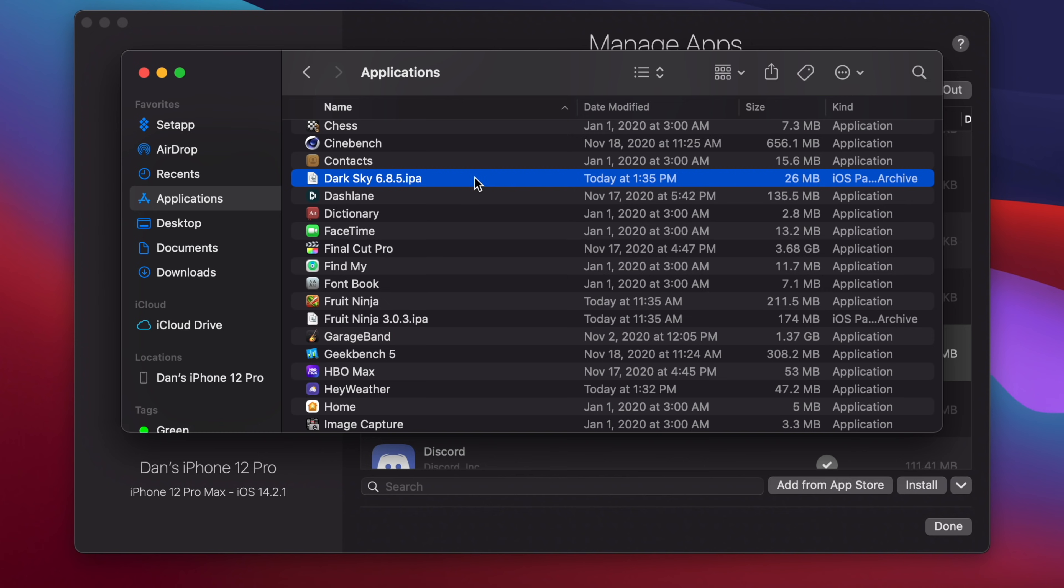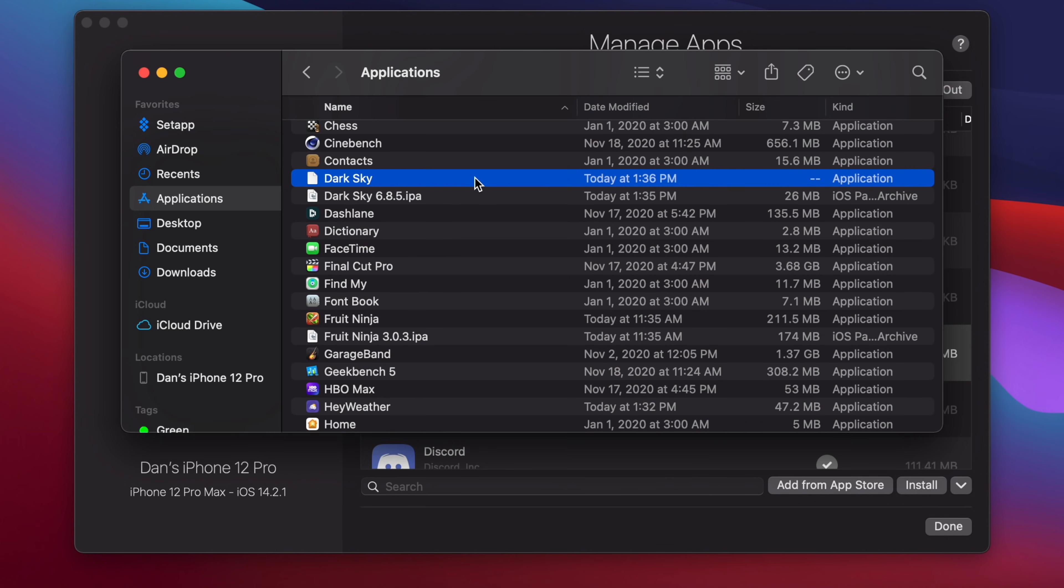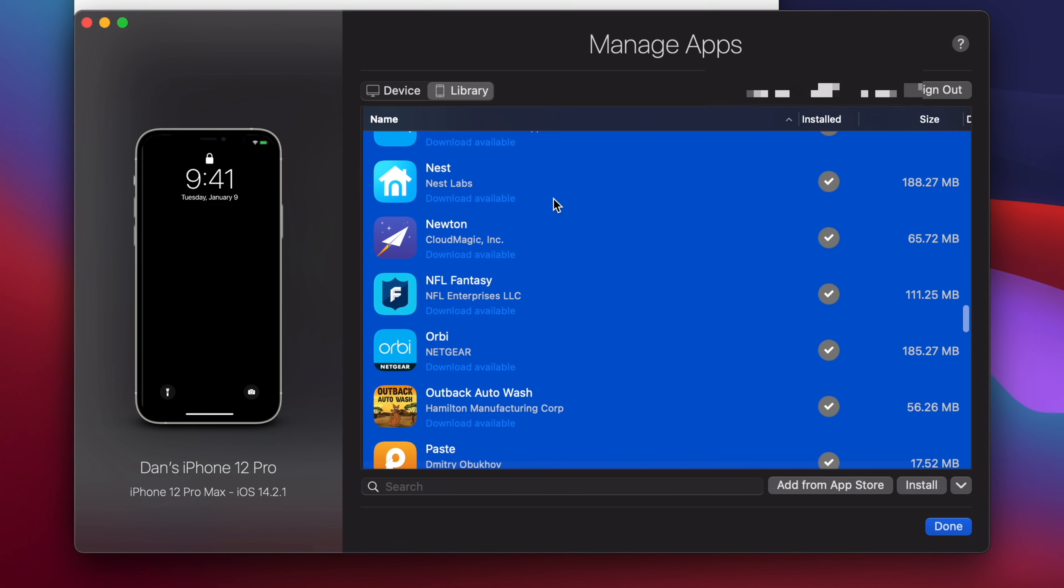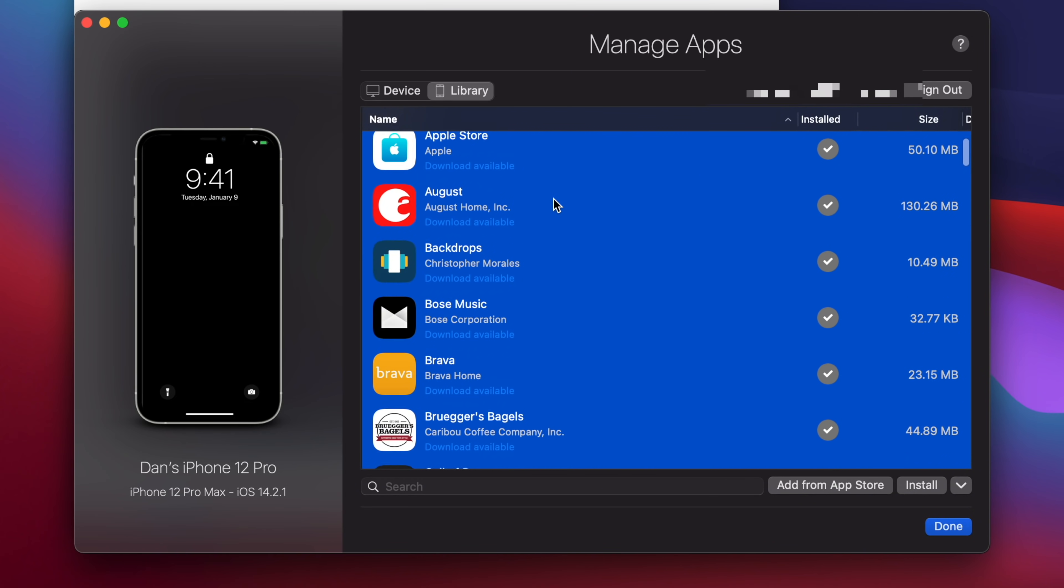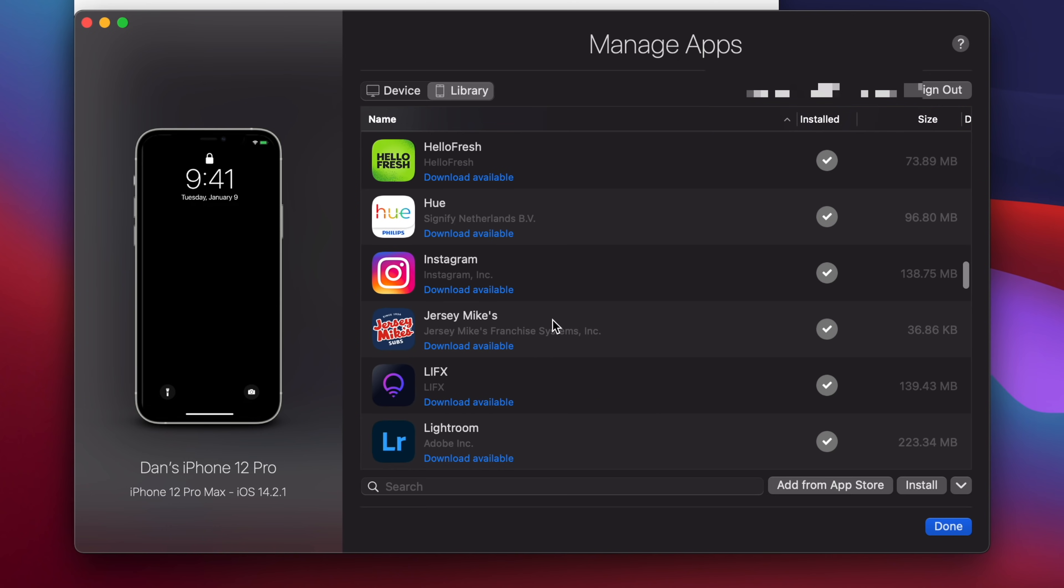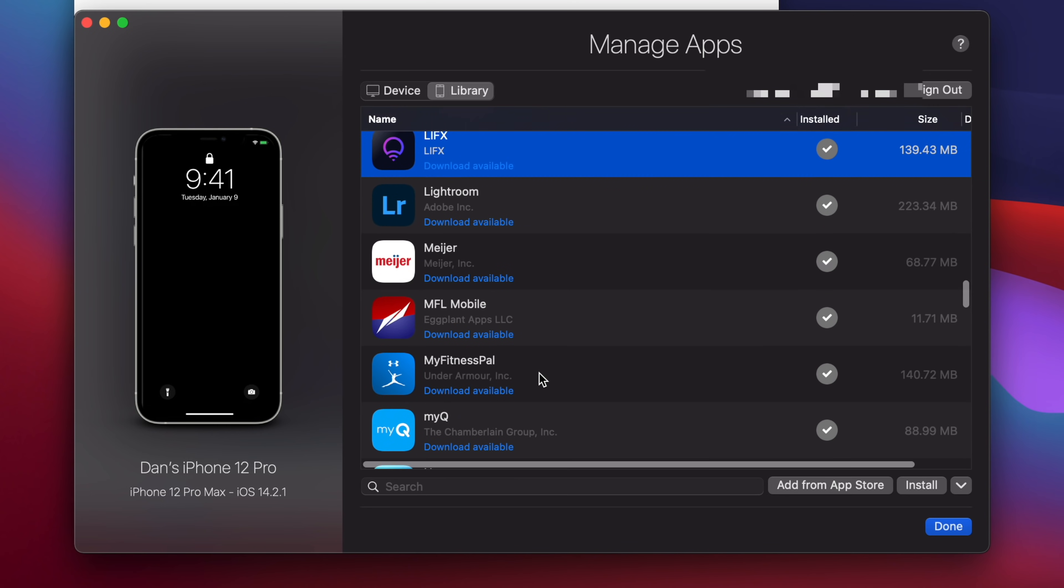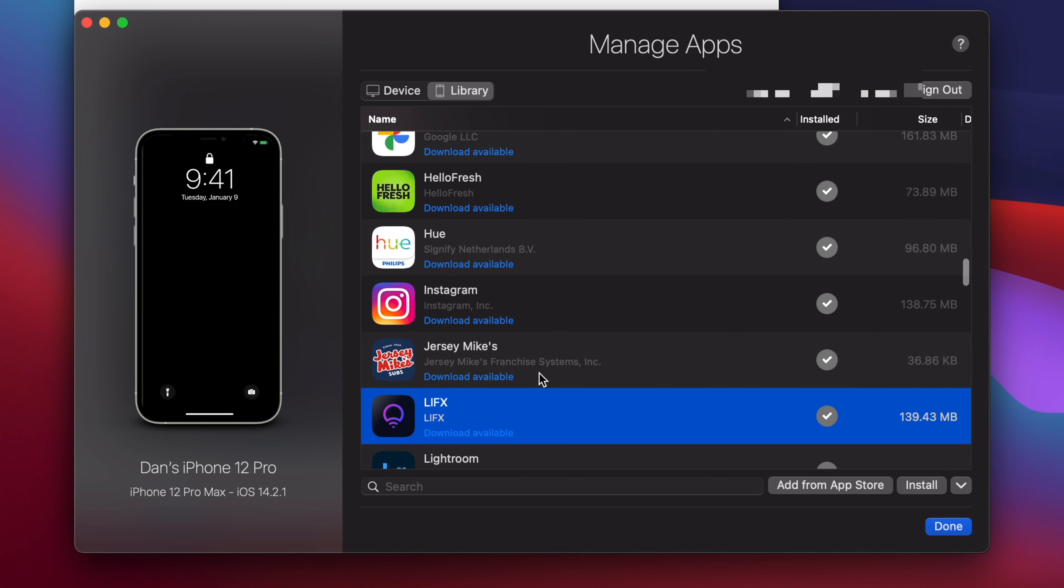Now, to speed up the process a bit, you can go ahead and select all of the applications at one time for batch download, or hold Command and select each individual app that you want to install.